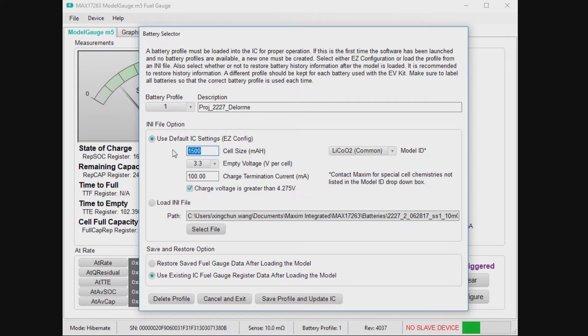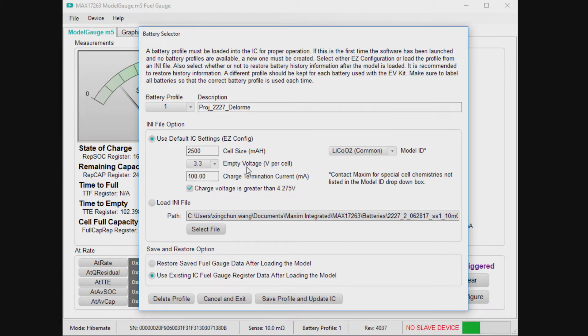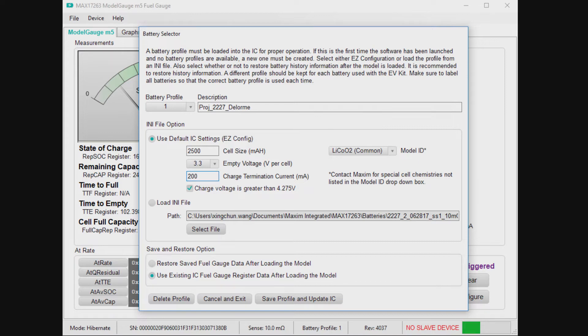Instead what you do is you give this basic information. How big is the battery in milliamp hours? So you can usually find that written on the battery. This case it's 2500 milliamp hours. What is your empty target voltage, which is just a function of your application? When will chips begin to shut down on your application? So we're going to choose 3.3 volts. 3.3 and 3.4 are the most popular choices. And then the charge termination current, I'm just going to say 200 milliamps, but you probably know what you're charge terminating at, so just plug in that number. That helps it identify full.